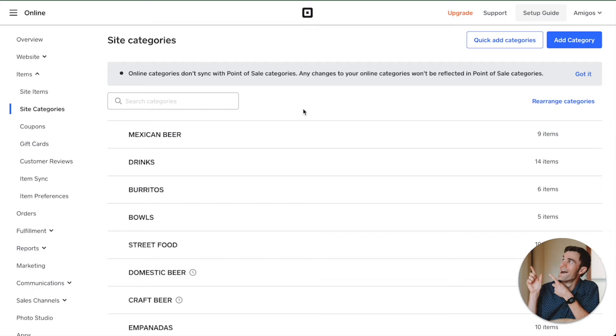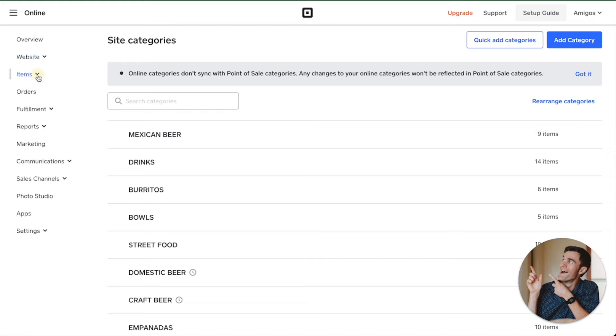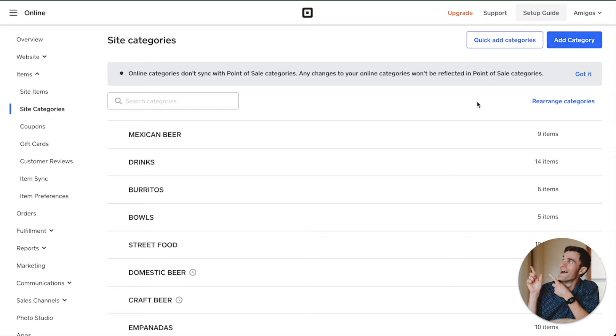The first thing you'll need to do is make sure that your items are categorized. If you have not already added categories, go over here under Items on the left-hand side and select Site Categories. You can add categories and should be able to import them from Square if you were already using Square before.